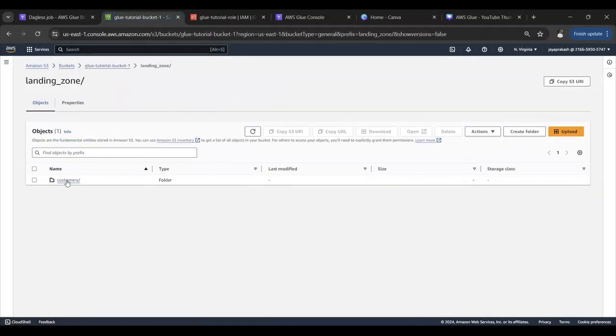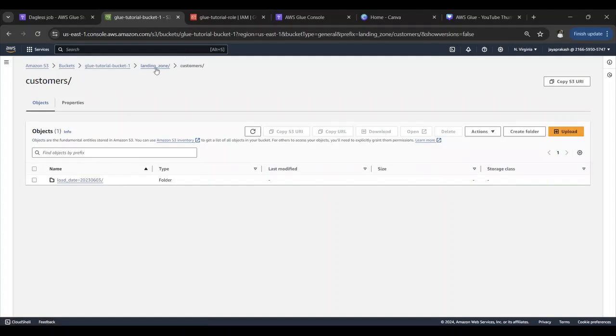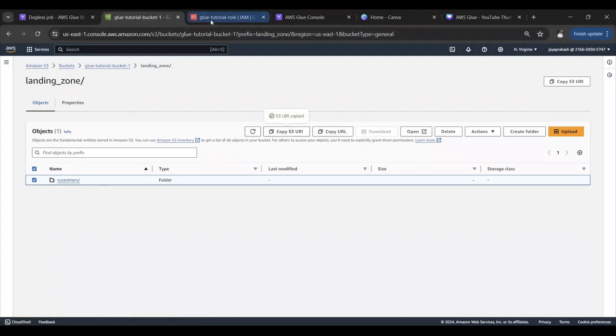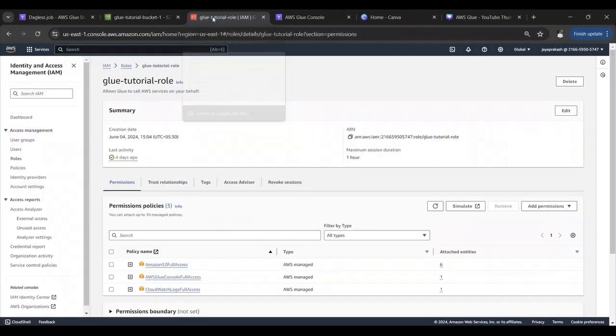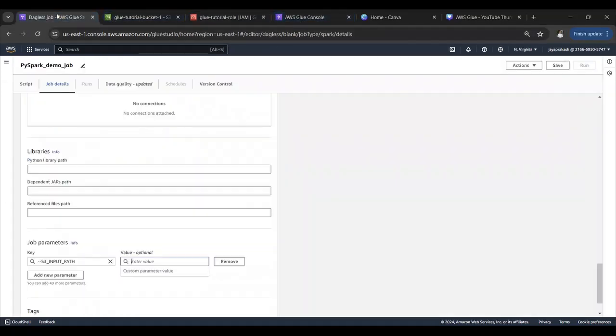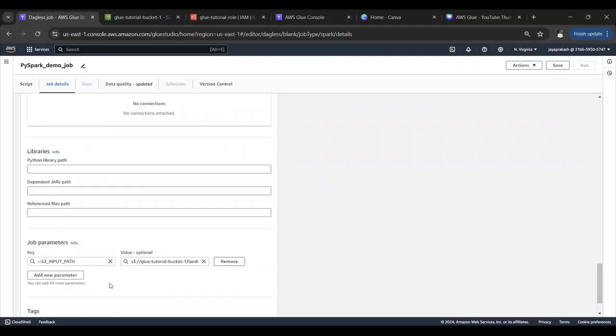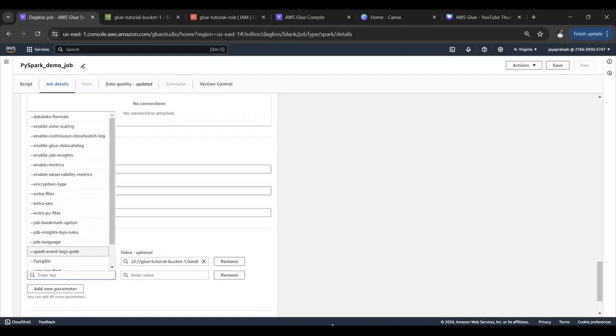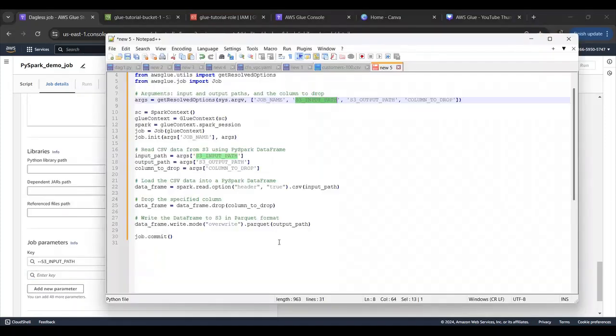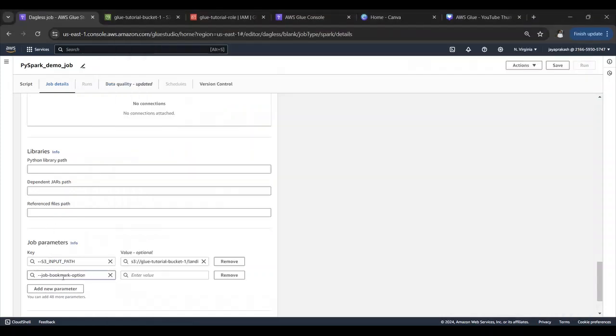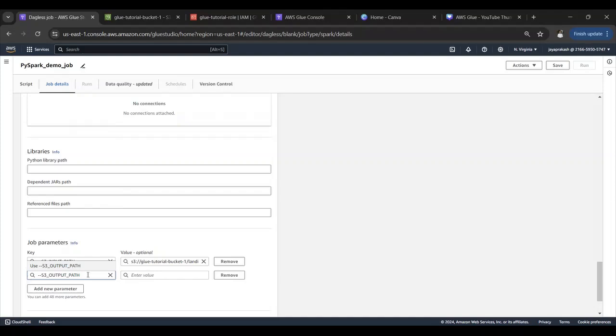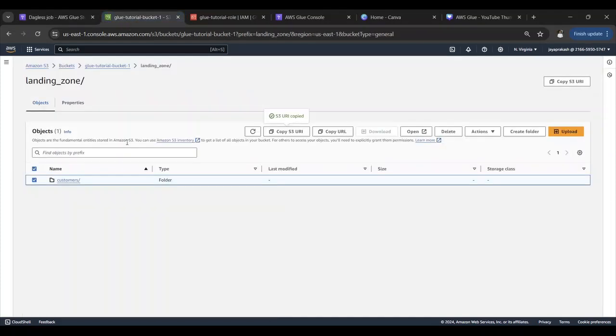Let me select this S3 bucket. I want to read this entire thing. Let me paste that over here. I think this should be fine. Let's add another parameter: s3_output_path and the value for that is going to be transform zone.